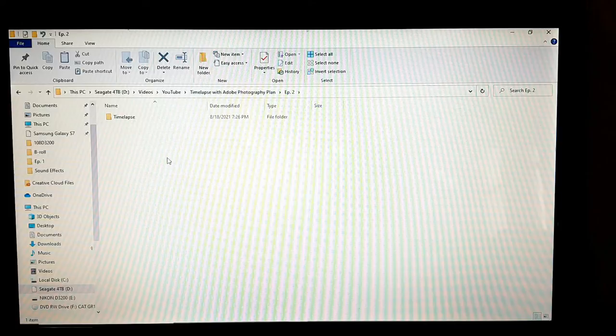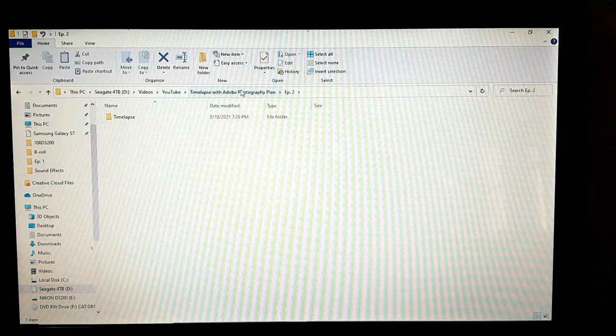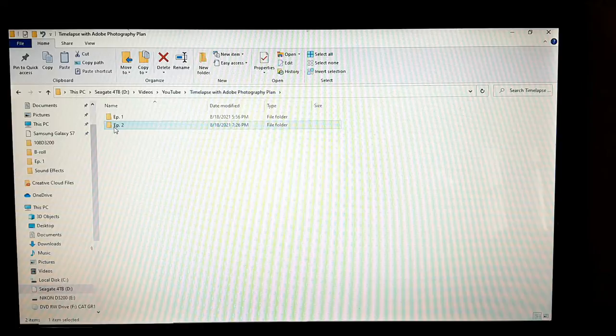Now that we are at our desks, what I've done is taken all the images from the SD card and put them into my Episode 2 video folder, then into the time-lapse folder.